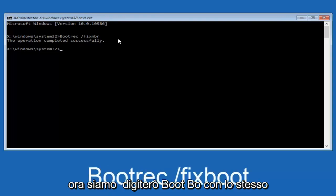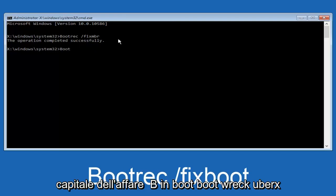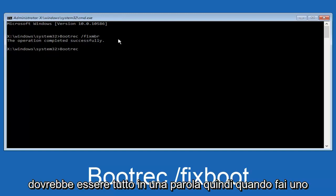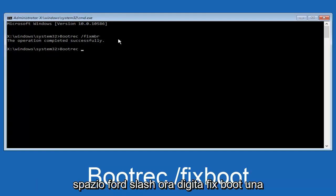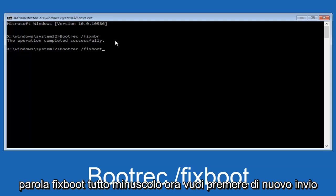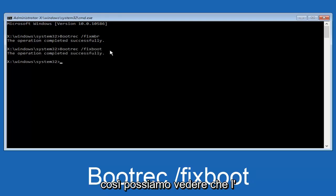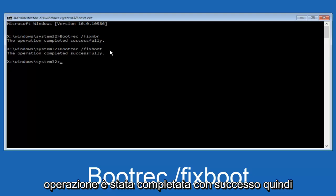Now, we're going to type in bootrec, B-O-O-T-R-E-C, same deal, capital B. Bootrec should all be one word. Then we're going to do space, forward slash, now type fixboot, one word, all lower case. Now, you want to hit enter again. We can see the operation was completed successfully.